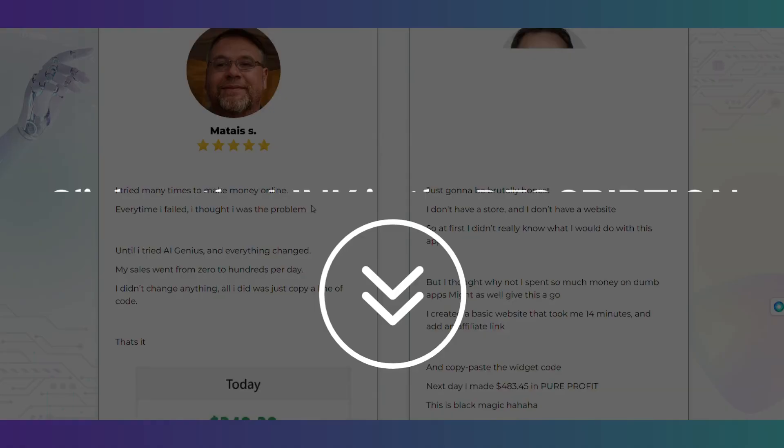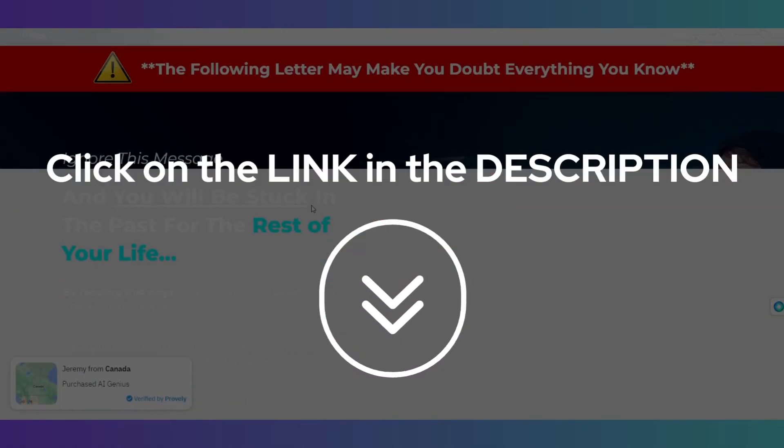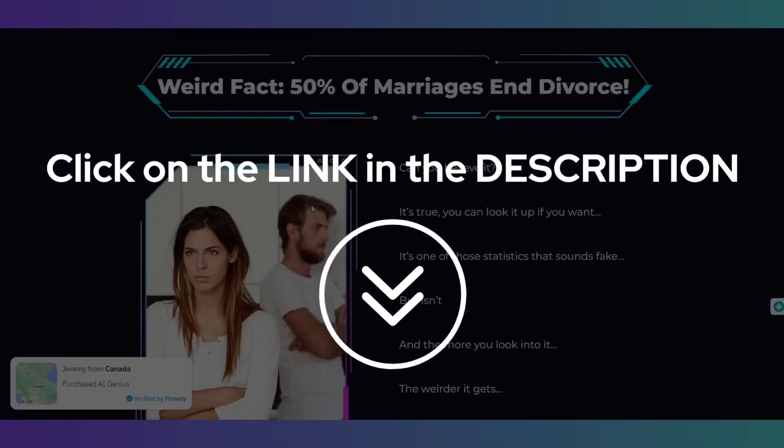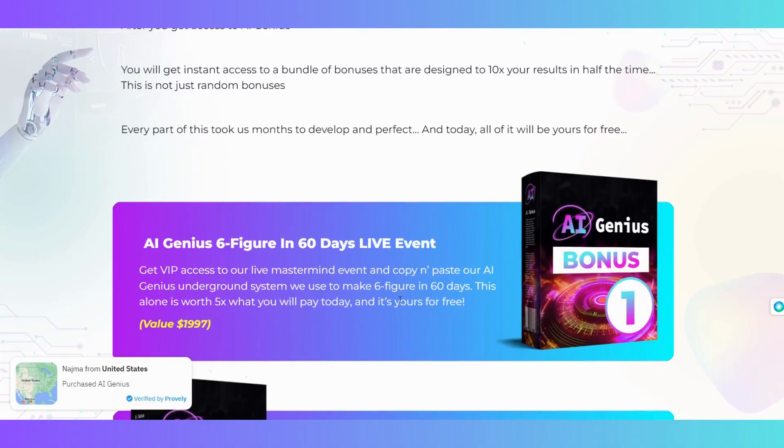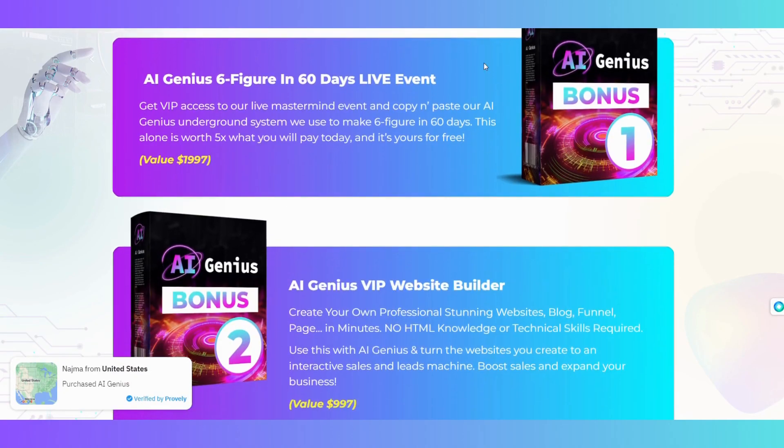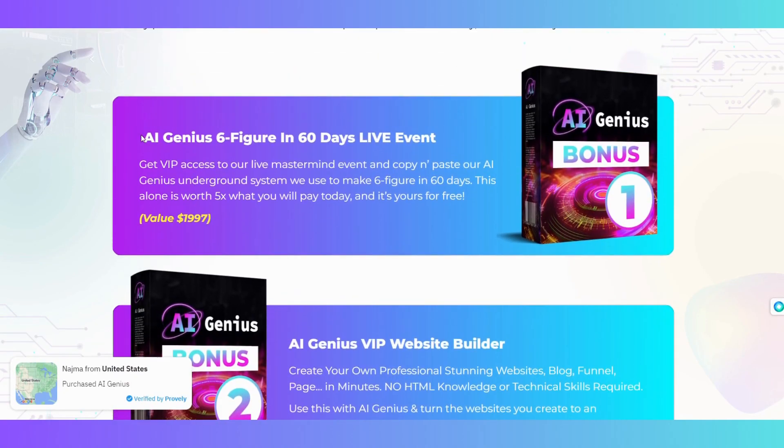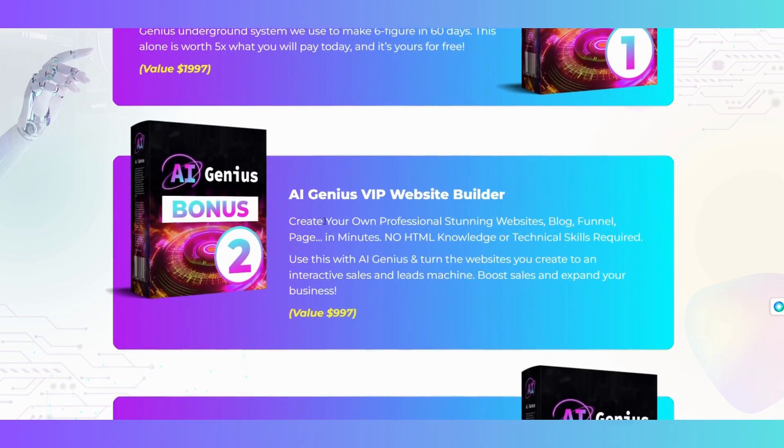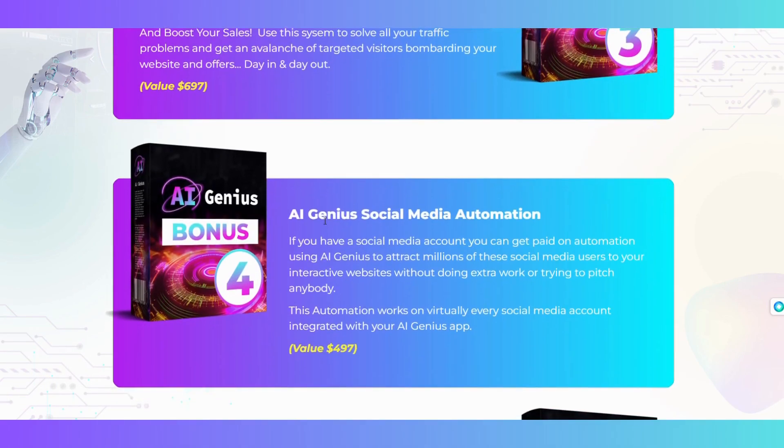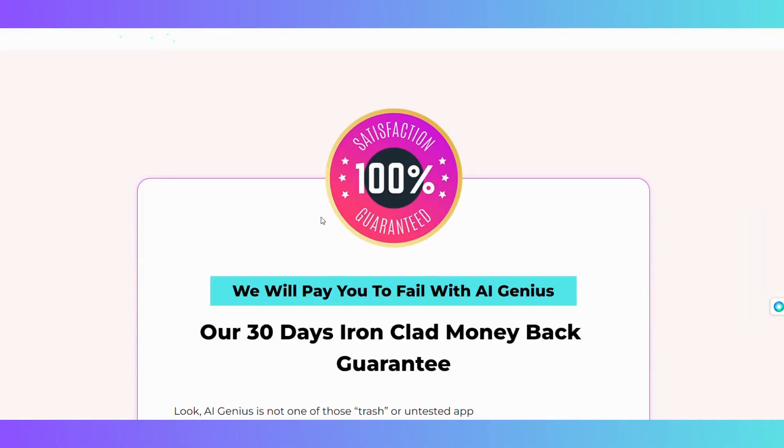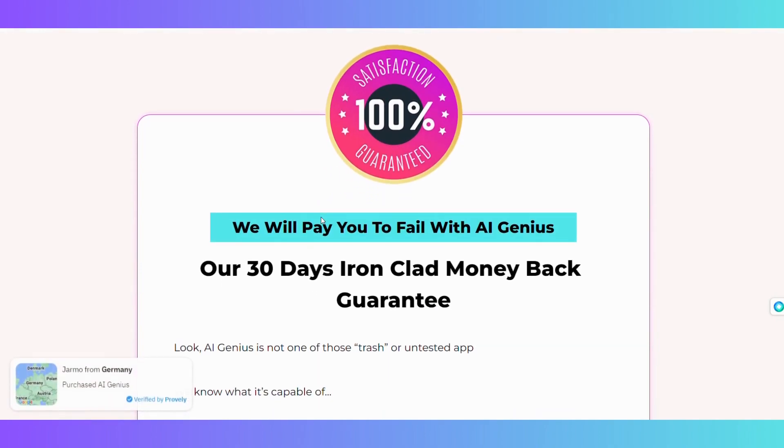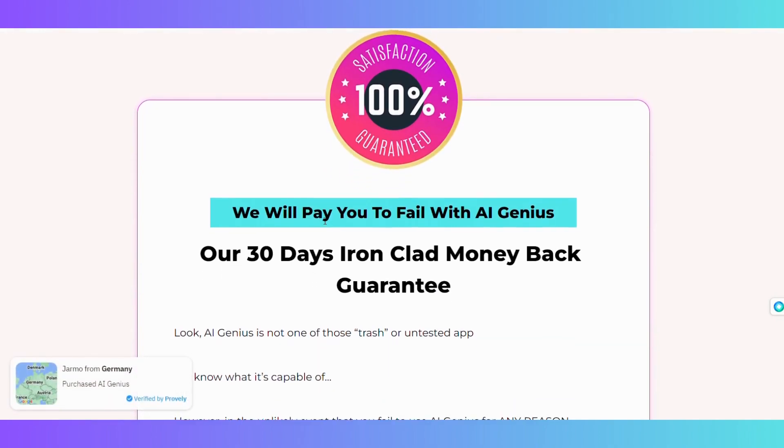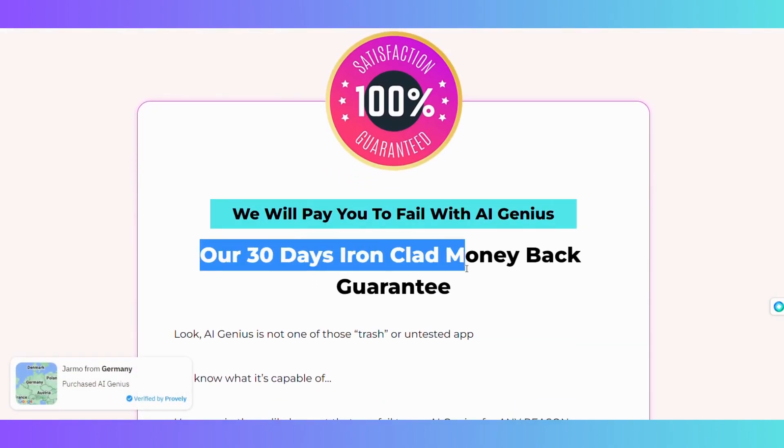To get AI Genius today, just click on the link below this video and grab your copy before the price goes up. And if you act fast, you will also get some awesome bonuses that will help you make the most out of AI Genius. These include training courses, software apps, graphics packs, and more. You will also get a 30-day money-back guarantee so you have nothing to lose by trying it out.